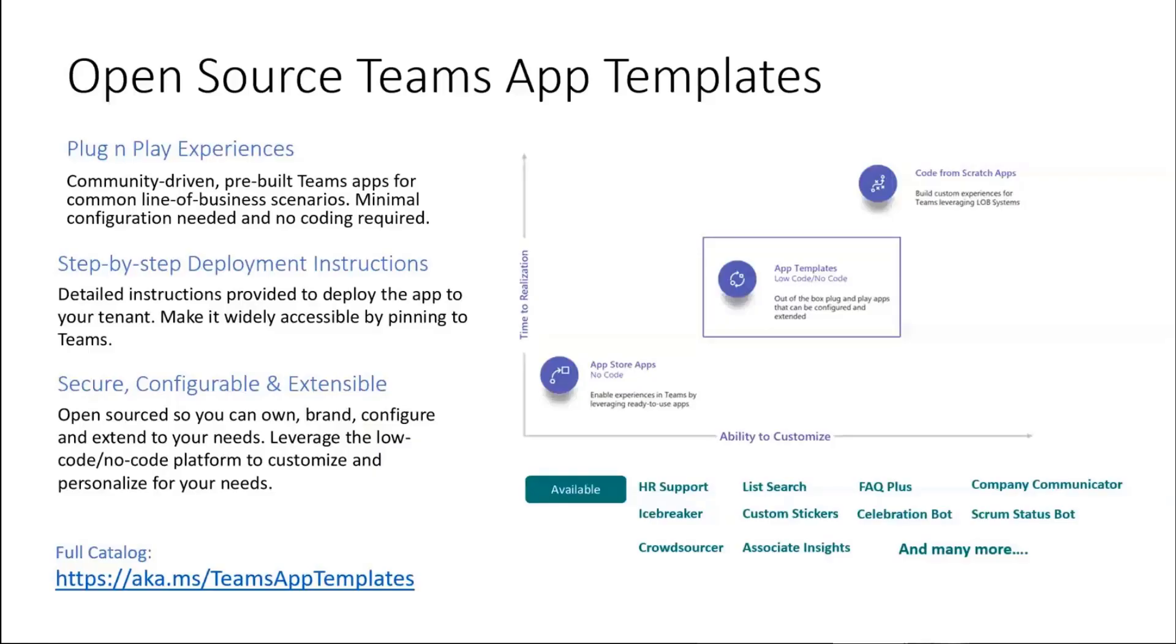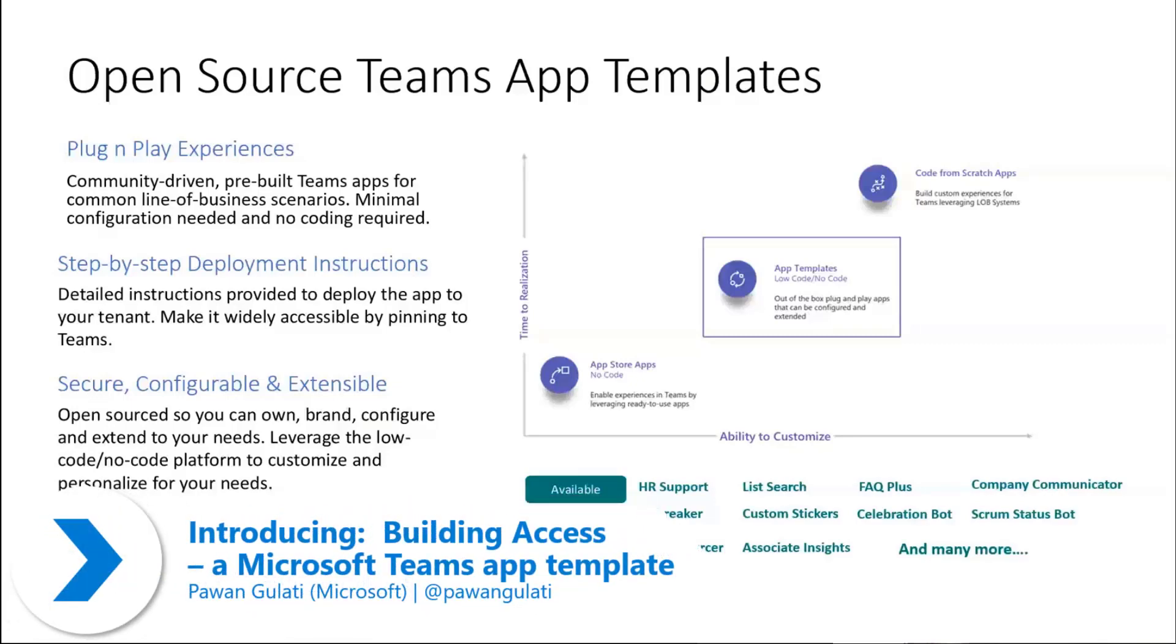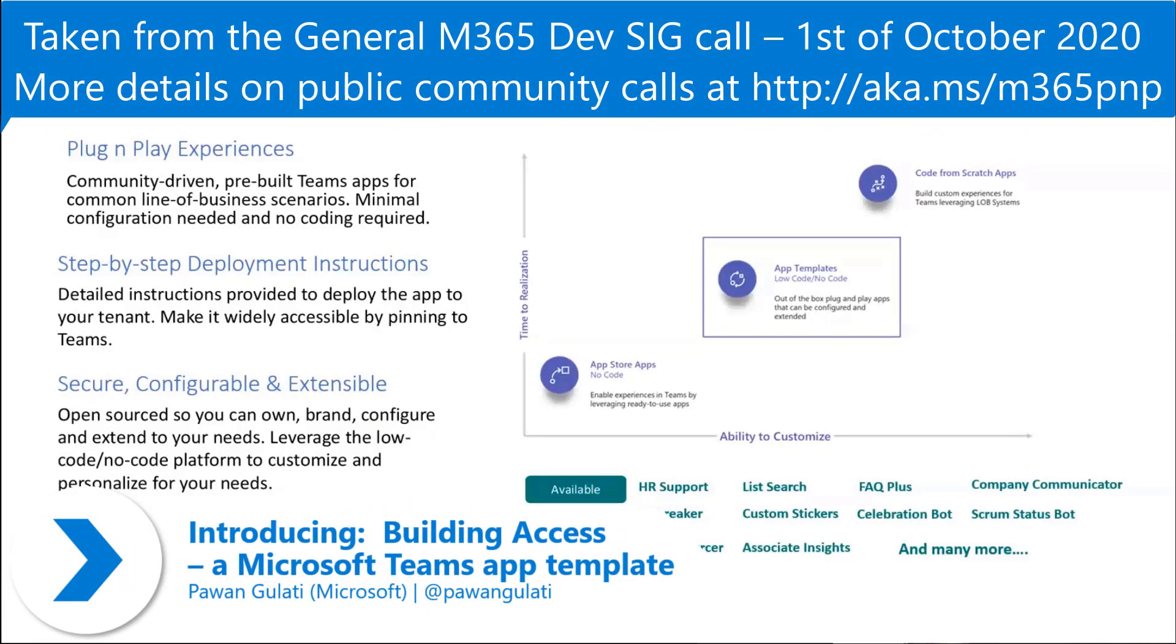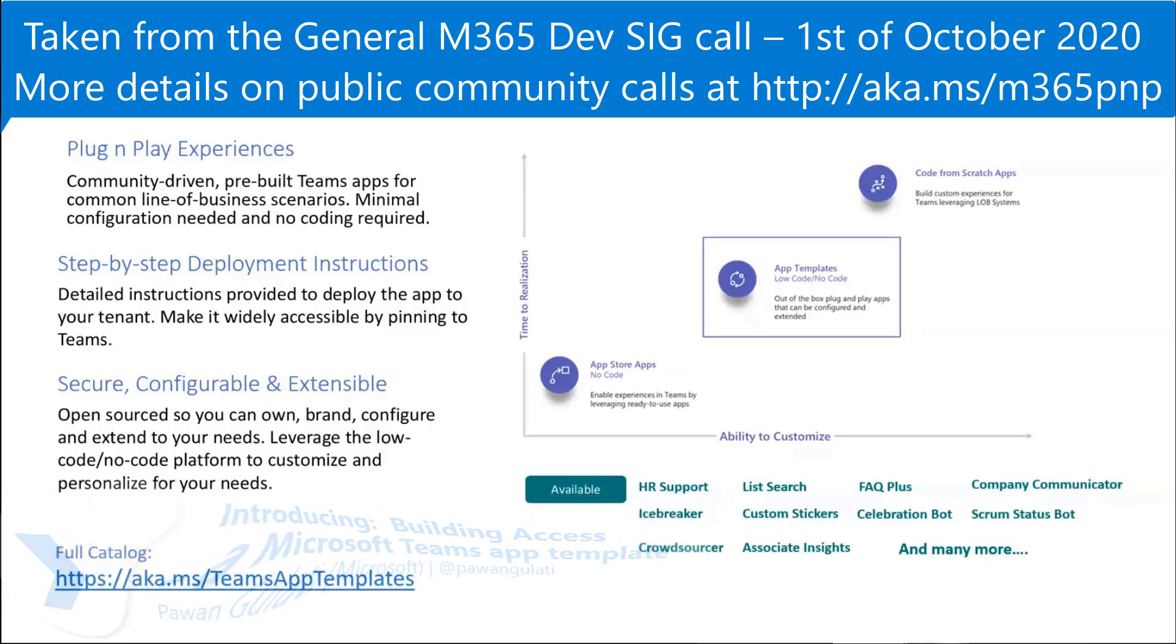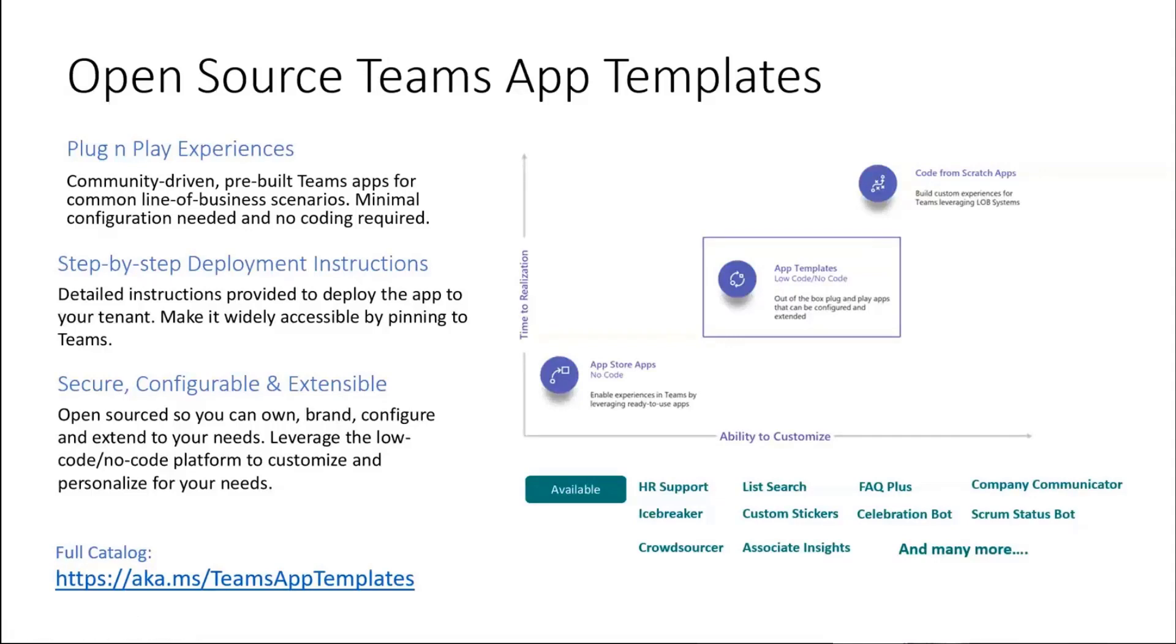I'm going to start with a couple of screens. The first one is really just to set the context on what we are about to see. What we're about to see is essentially an open source Teams app template. The intent here is for us to showcase best practices, the power of what's possible.